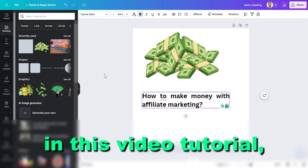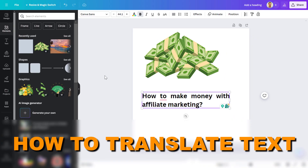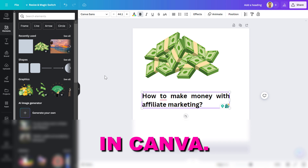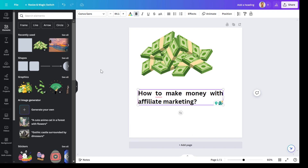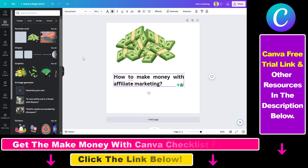Hey everybody, in this video tutorial I'm going to show you how to translate text in Canva. So if you have a multi-language blog or you also have customers that do not speak English and you want to translate your designs in Canva,